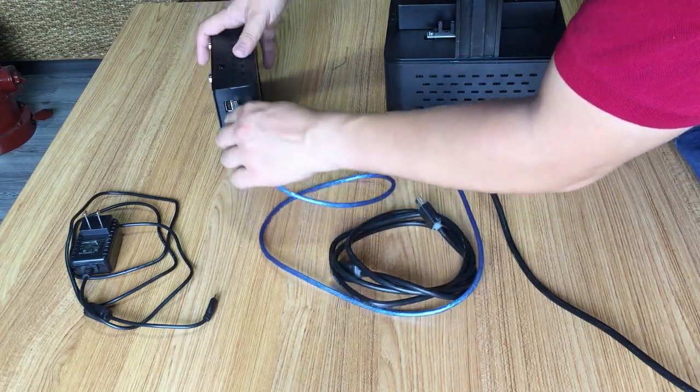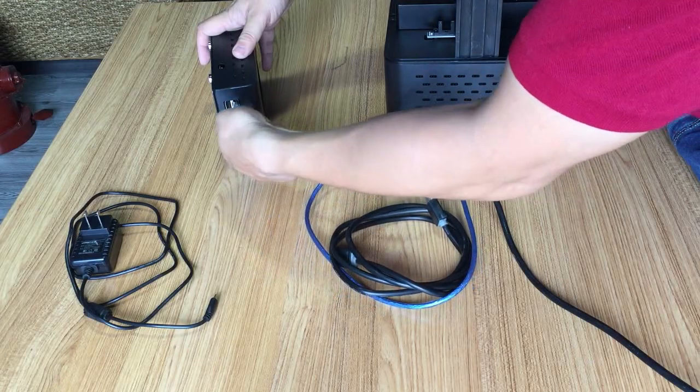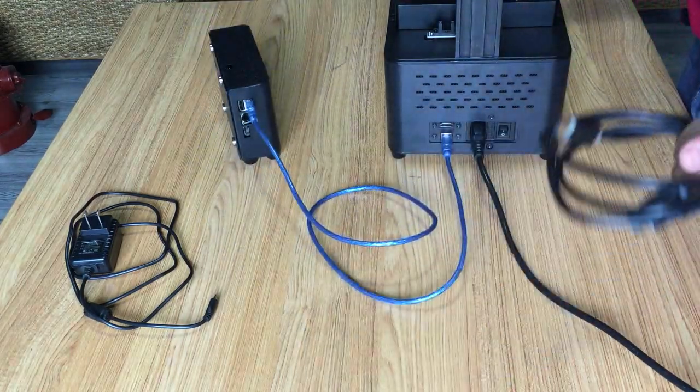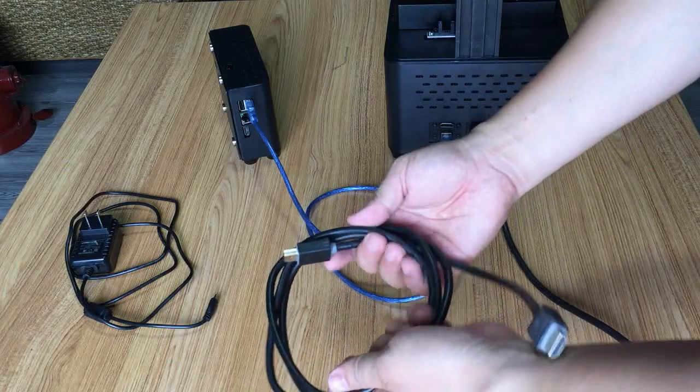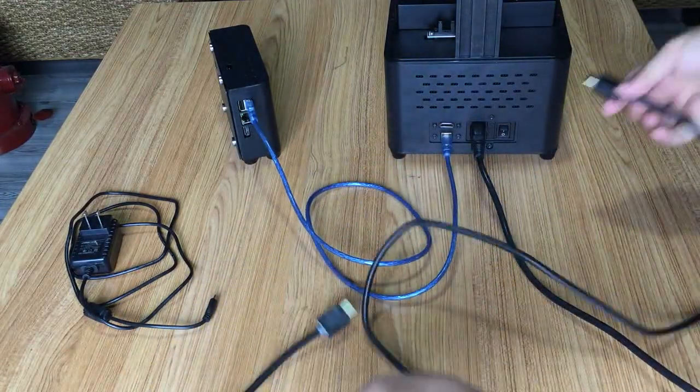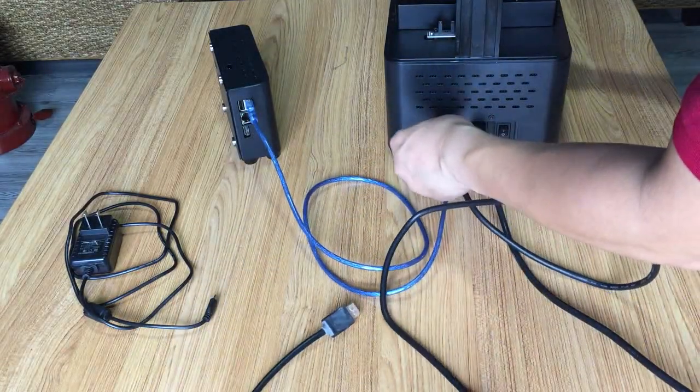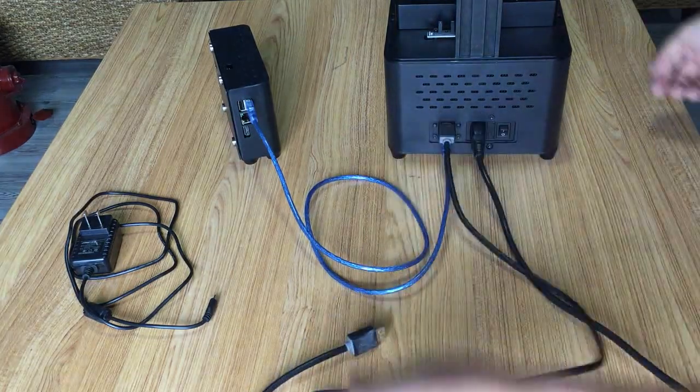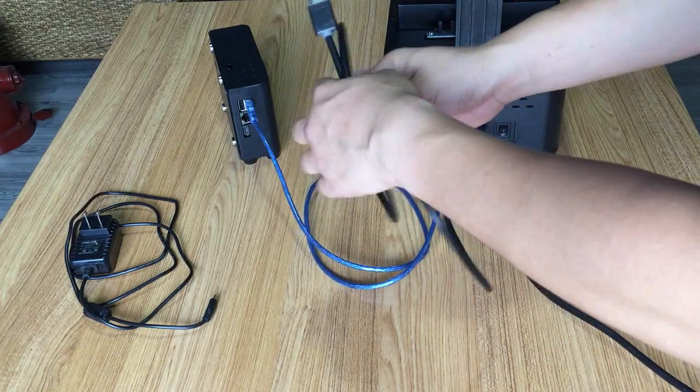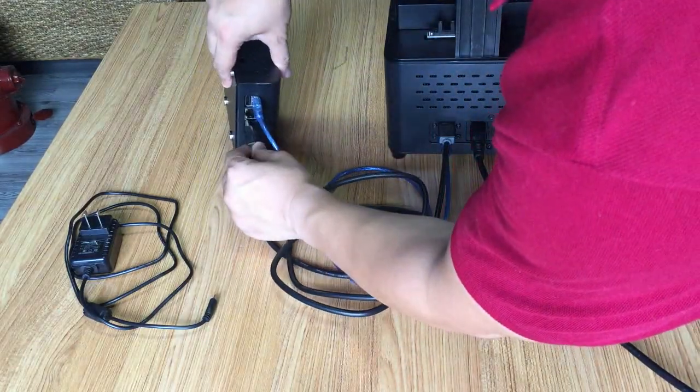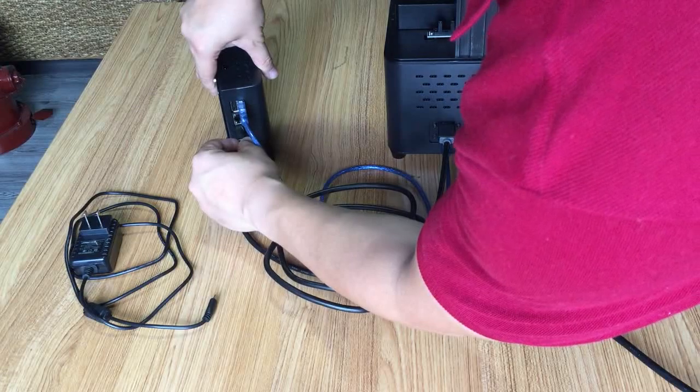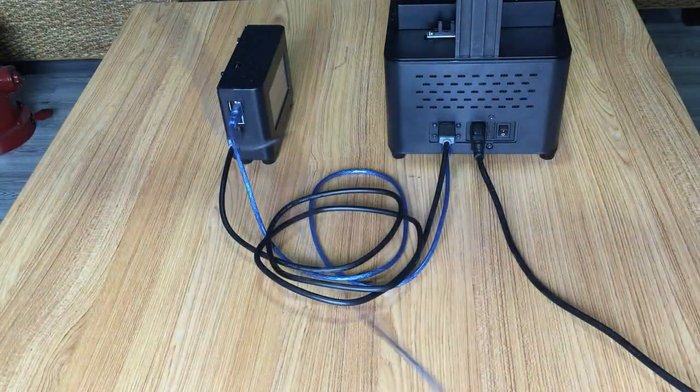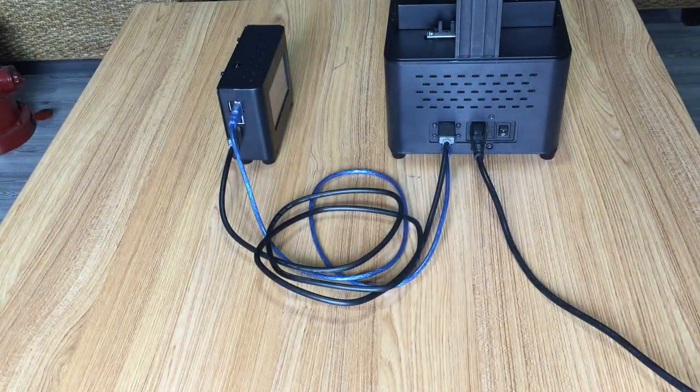Now connect the HDMI cable, insert one side into your printer and the other side into the box. Then you'll need to power on.